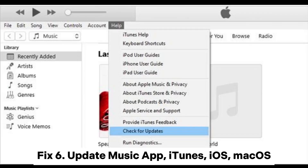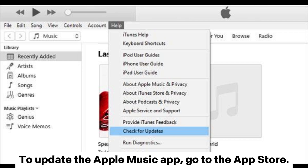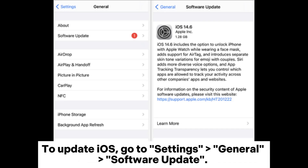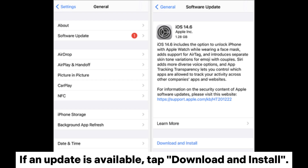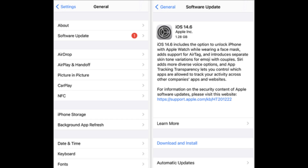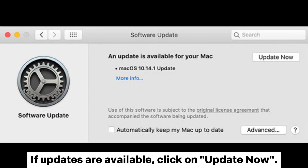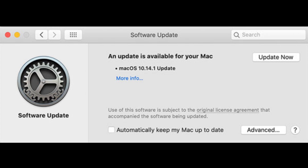Fix 6: Update the Music app, iTunes, iOS, or macOS. To update the Apple Music app, go to the App Store. To update iTunes, click the Help tab in the menu bar and select Check for Updates. To update iOS, go to Settings > General > Software Update; if an update is available, tap Download and Install. To update macOS, click the Apple logo > System Preferences > General > Software Update; if updates are available, click Update Now.